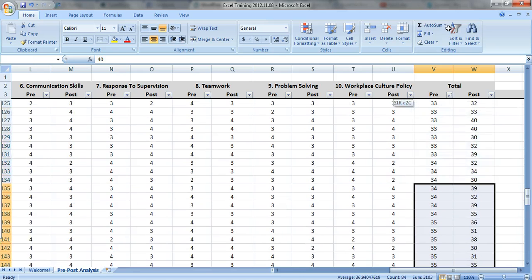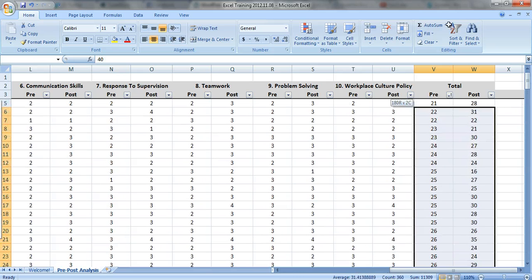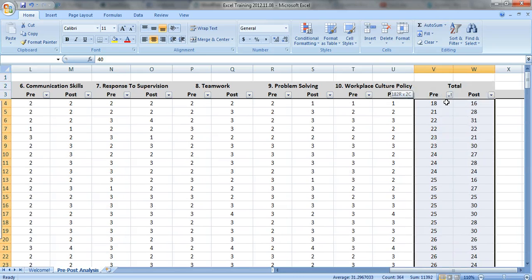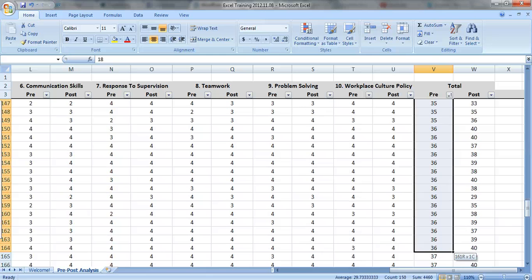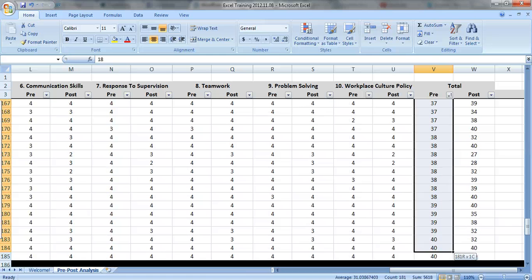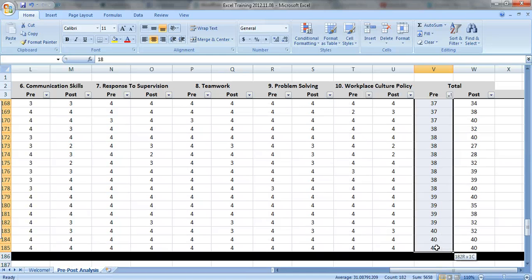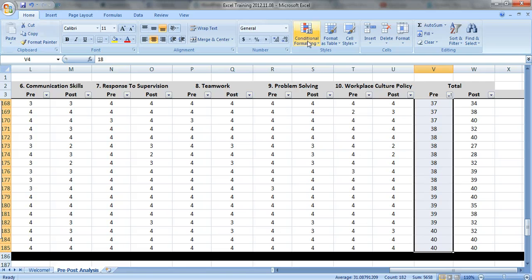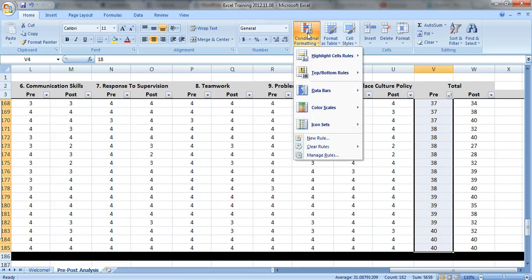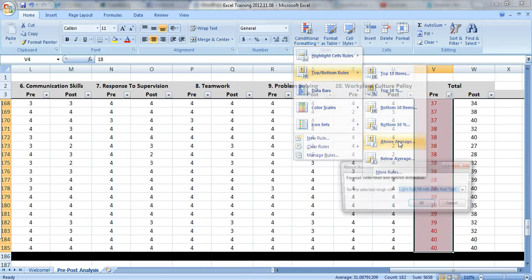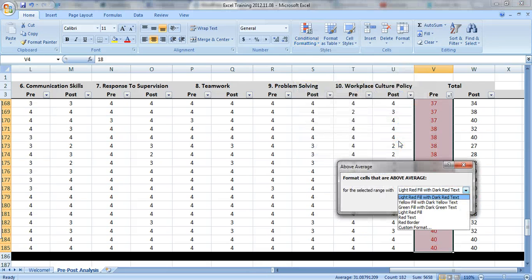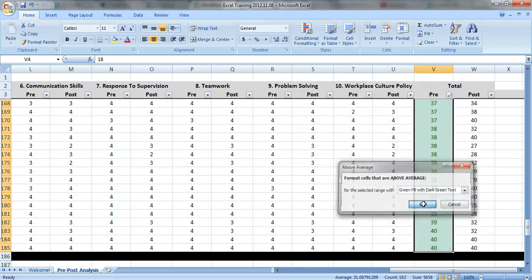But now I want to visualize it. So I'm going to highlight this whole area. Actually, no, I'm just going to highlight one. Let's do one at a time. The pre-test here, and under your home tab, click on conditional formatting and then top and bottom rules. And let's look at the ones that are above average. We'll make those green.